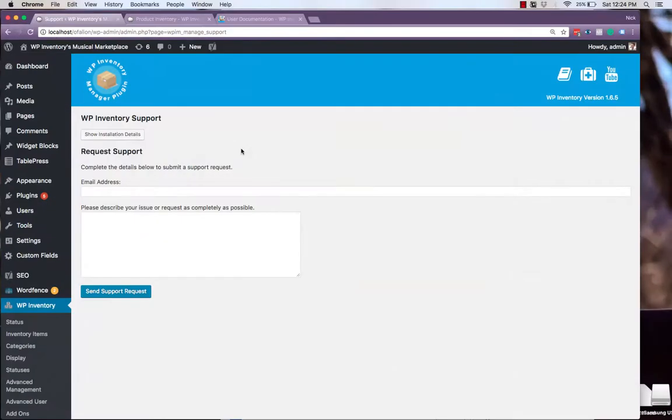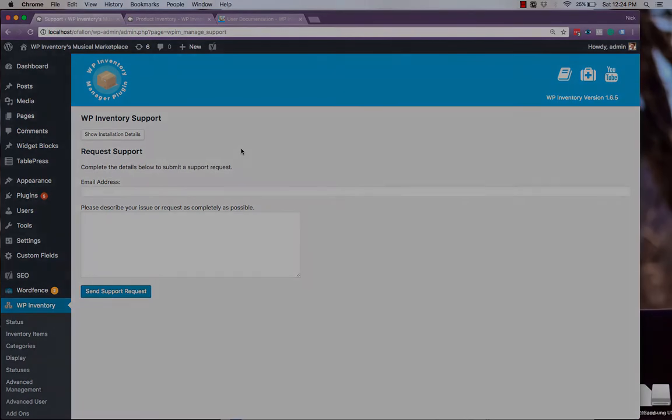Thank you for watching this WP Inventory use case tutorial. If you have any questions, please feel free to reach out to us on the support tab in the WP Inventory menu. Thank you.